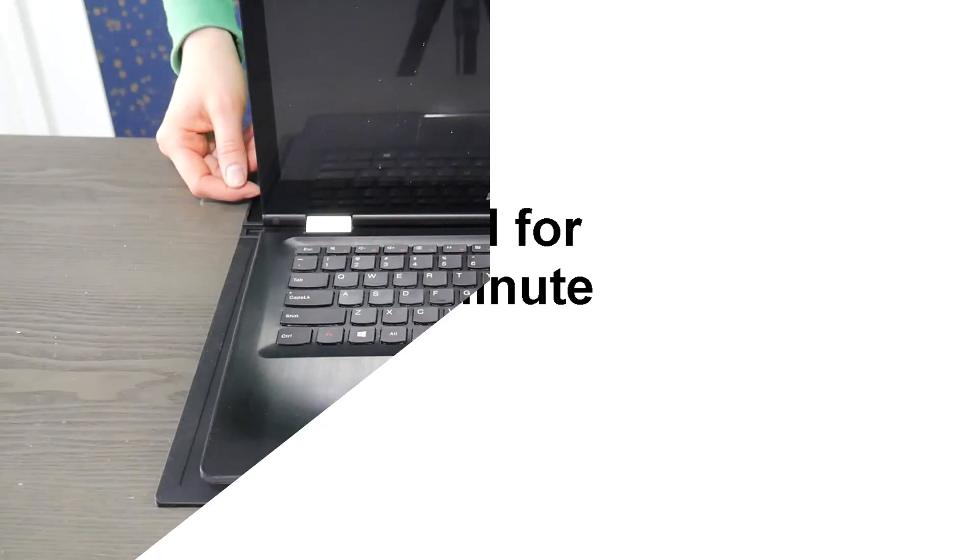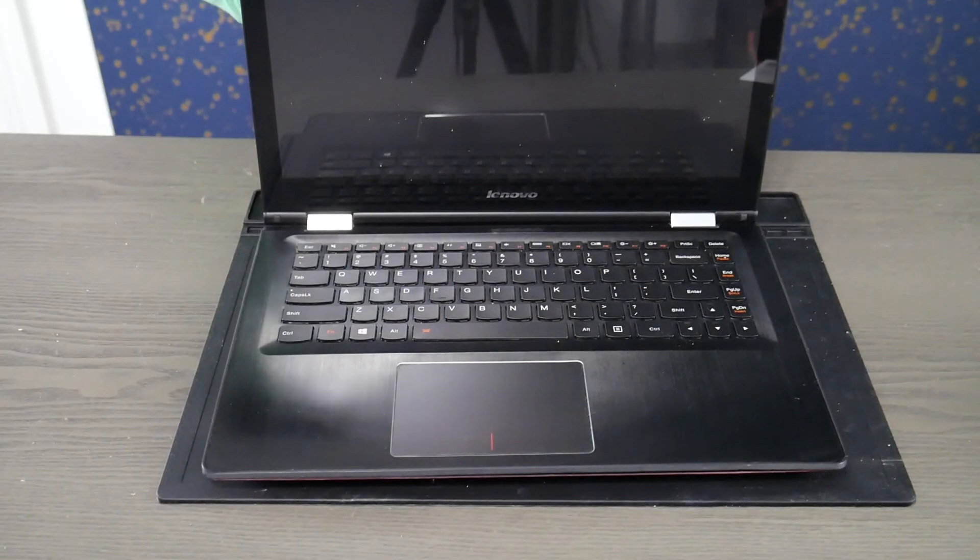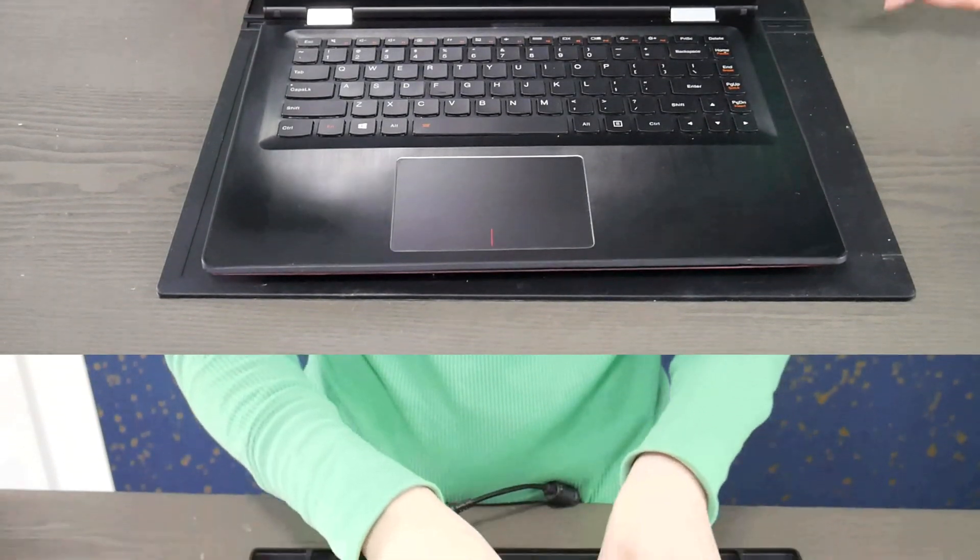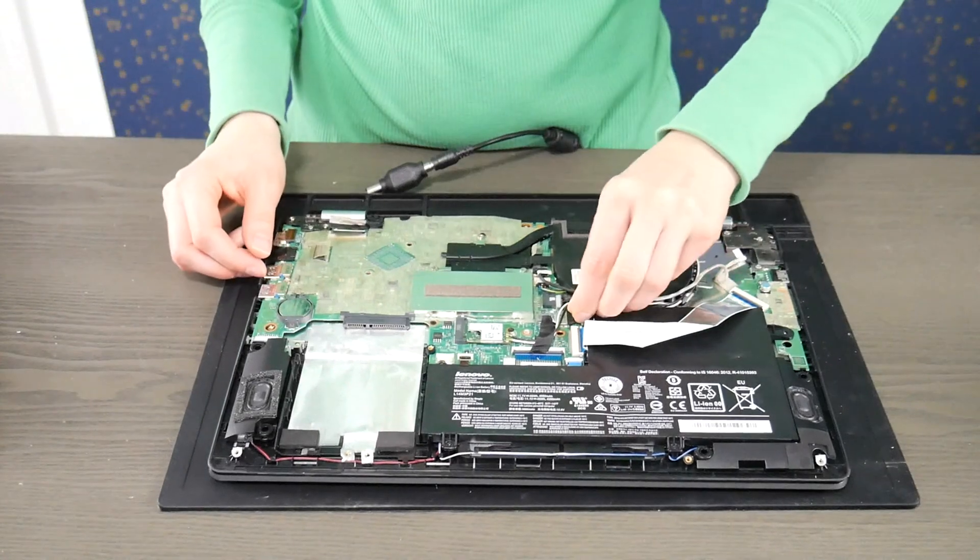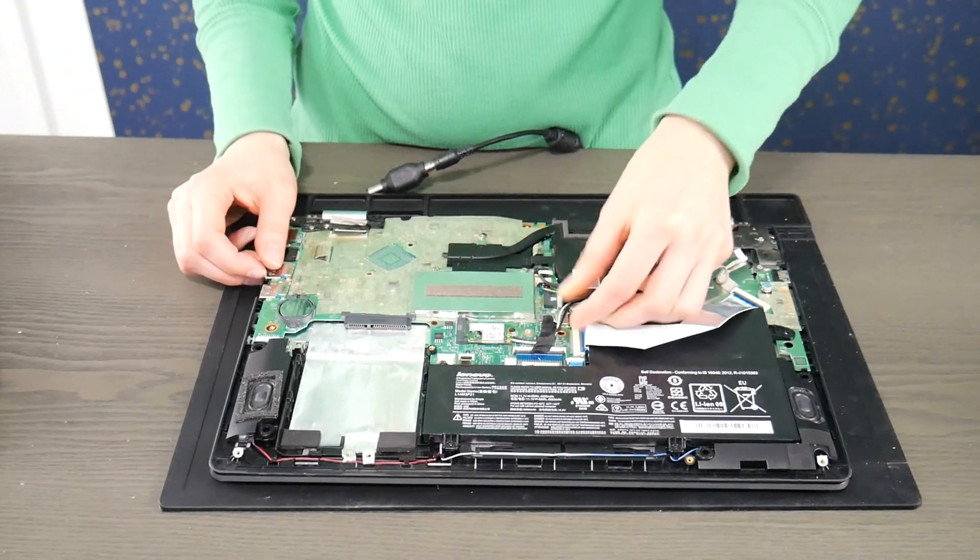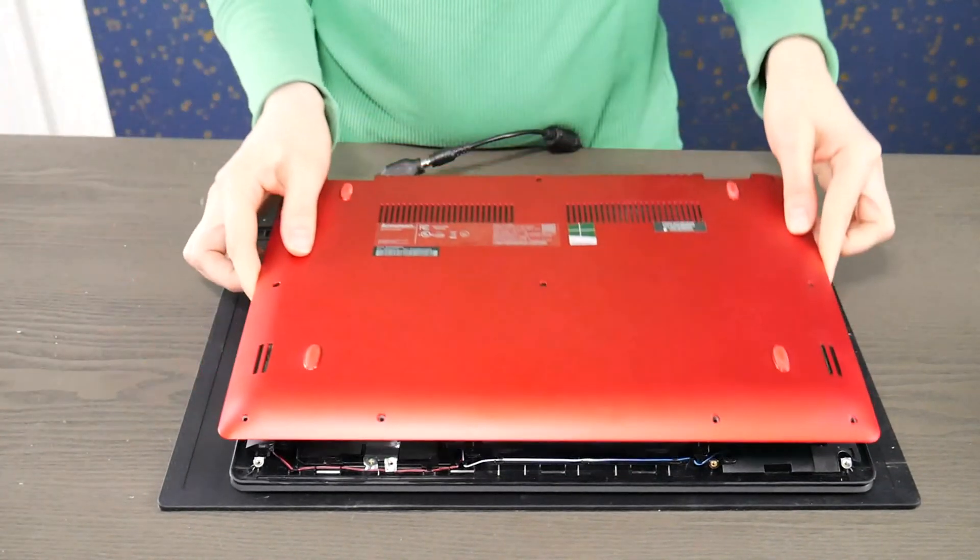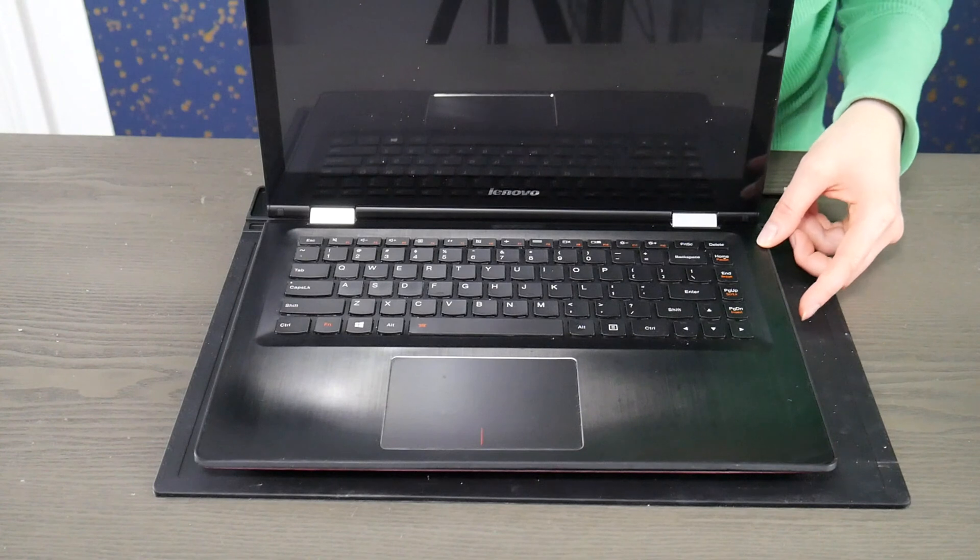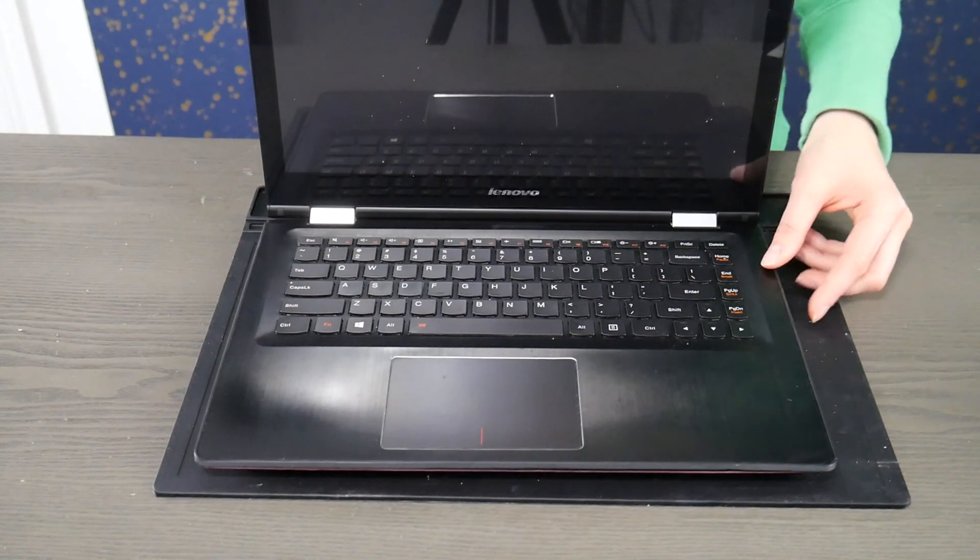After that one minute, we're going to plug just the battery back in and leave the power cord unplugged. I'm going to try turning the computer on. If it works with just the battery plugged in and not the power cord, you know it's a power cord issue.